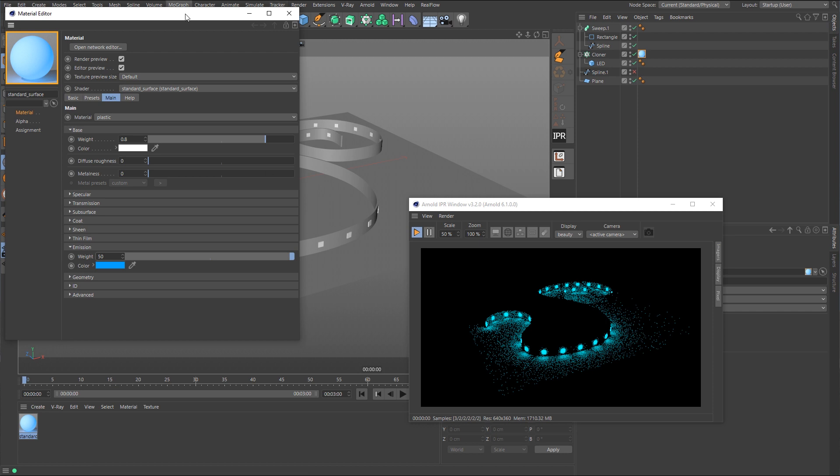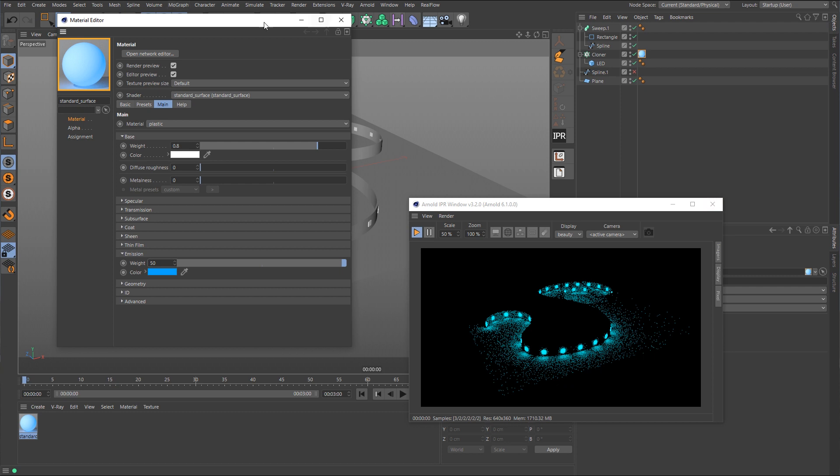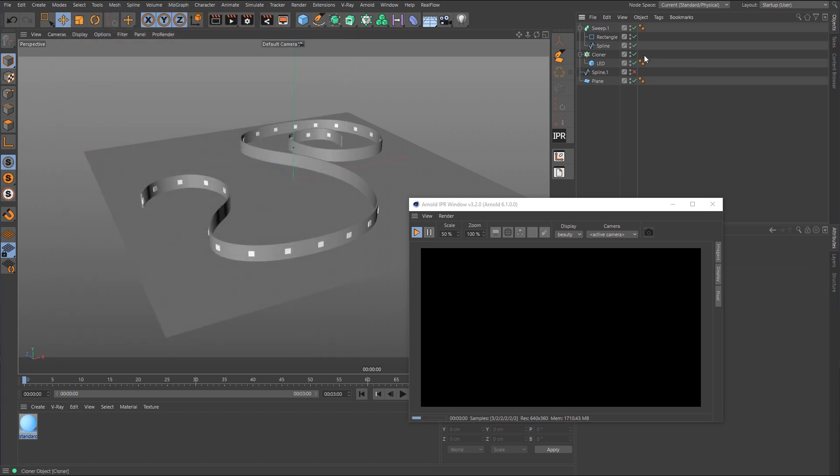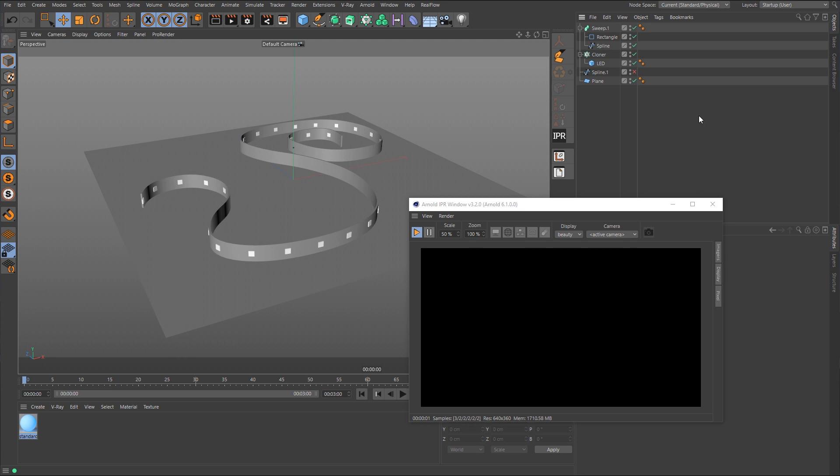So what we'll do is just delete that off of there. And what we want to do now is use the second method, which is an Arnold MeshLite tag. Unfortunately, the MeshLite tag does not work if you apply it directly to a cloner. And I have tried various methods on trying to get this to work, and it simply will not work. Now, I don't know if this is a bug or just a limitation of Arnold and its connectivity to Cinema 4D. I don't really know.